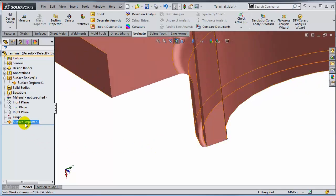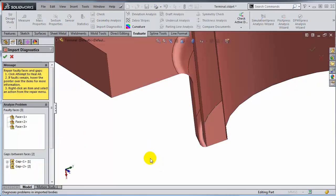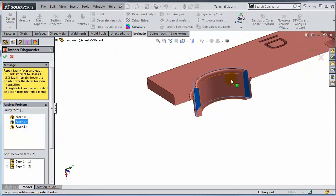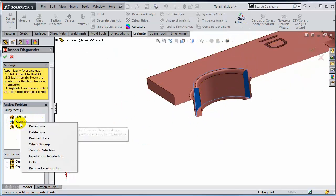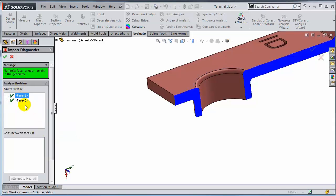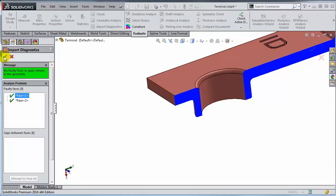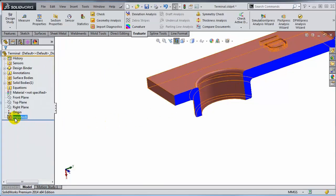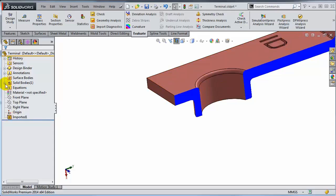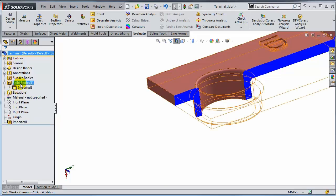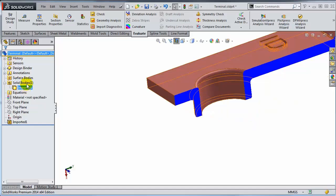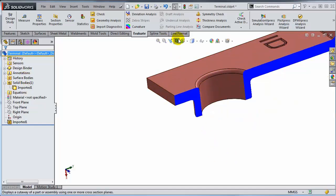This face should not be there. Let's run the Import Diagnostics again, select the face that should not be there, and just delete it. Notice that the moment you do that, you get a green light and the other two faces become valid. Also, this body becomes a solid body — you can see it from the icon on the feature, and in the SolidBodies folder there is now an item that is no longer a surface body. Inside the section view, you can also see that there is material on the inside.